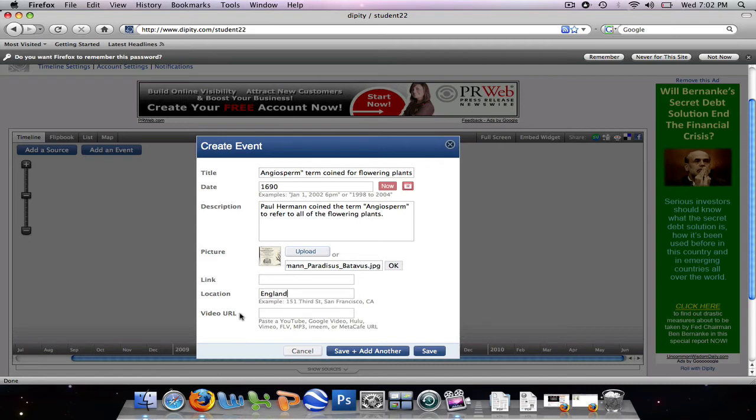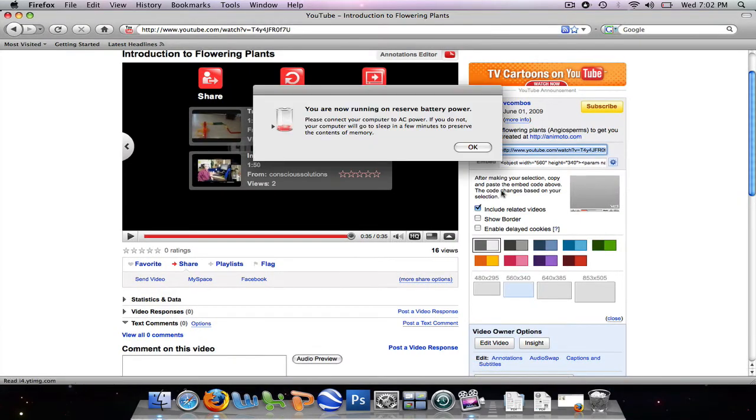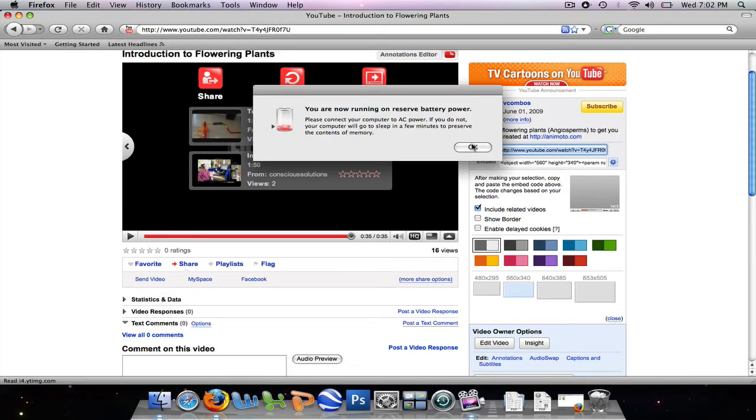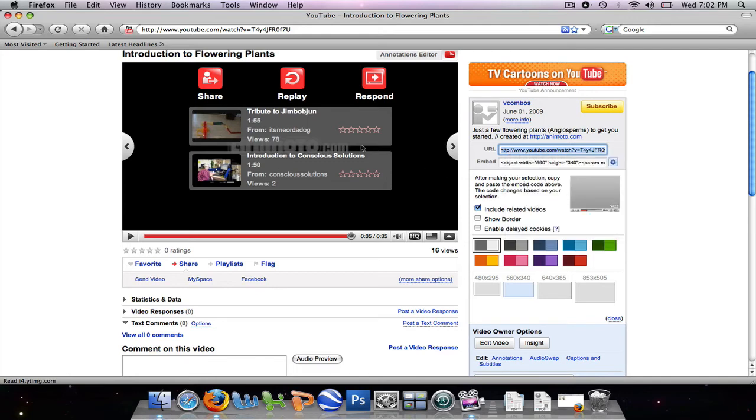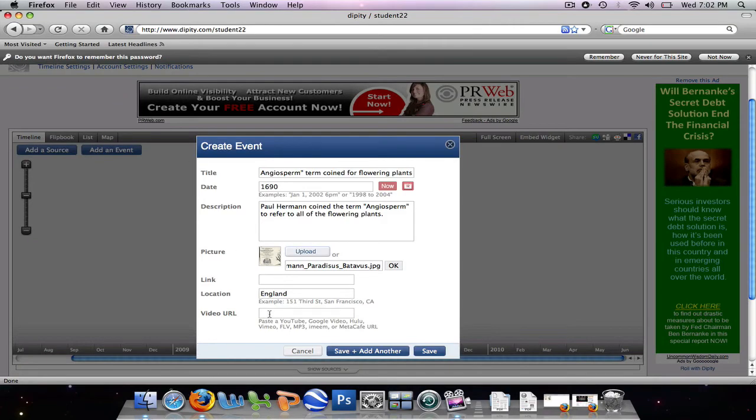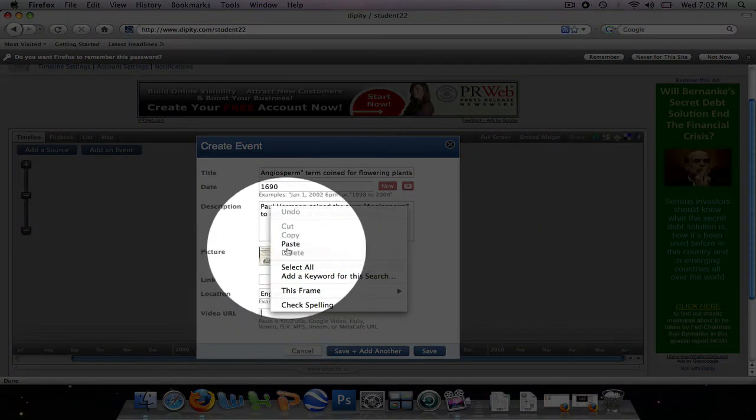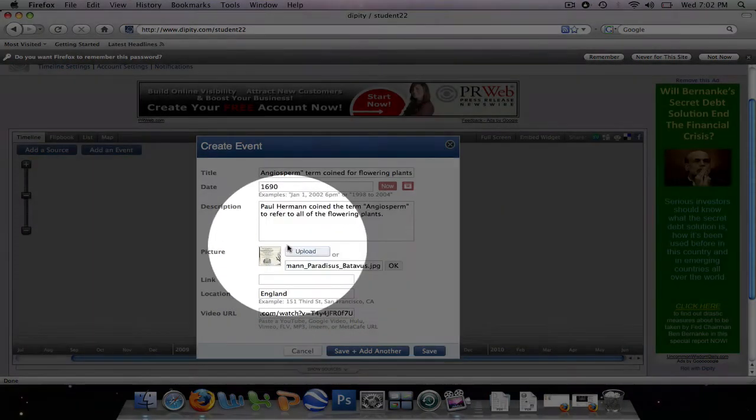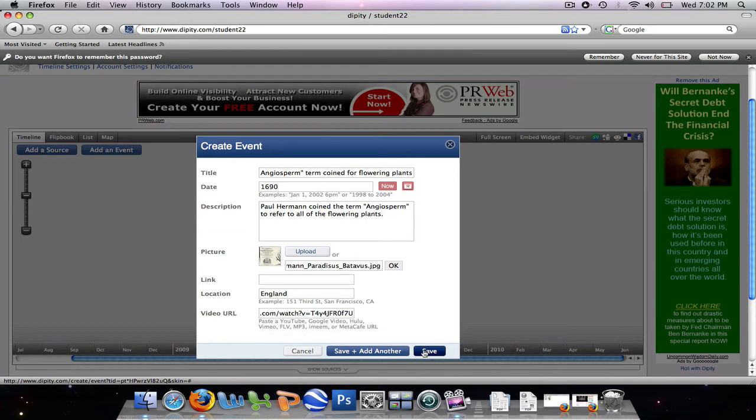Now we can also include a video URL from a YouTube video or a Google video. So I'm going to go to my videos page, and in this URL box over here, I'm going to copy the URL. I'm going to minimize this page so I can see Dippity again, and I'm going to paste the URL in this box. Now, at this point you can either save and add another event, or just save. So we're just going to save the event as it is.